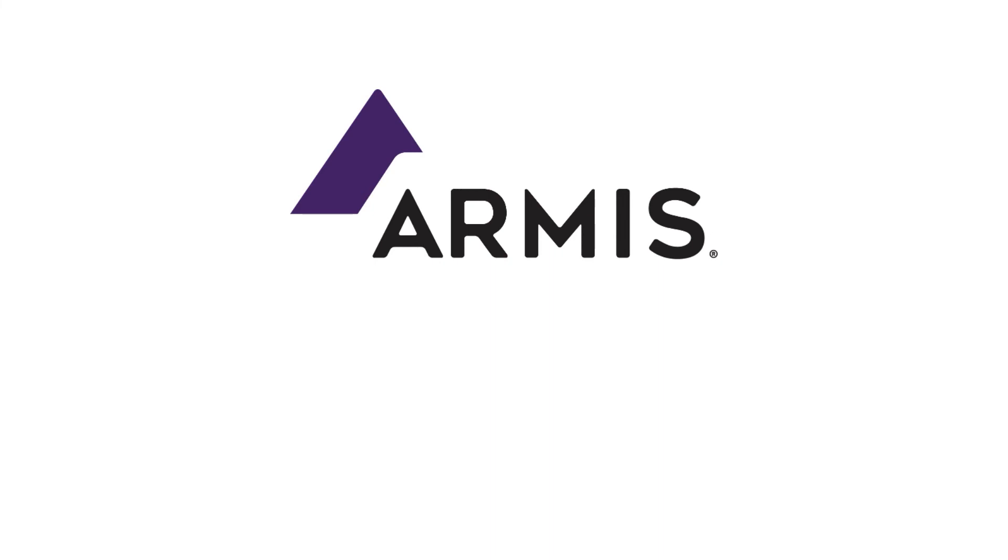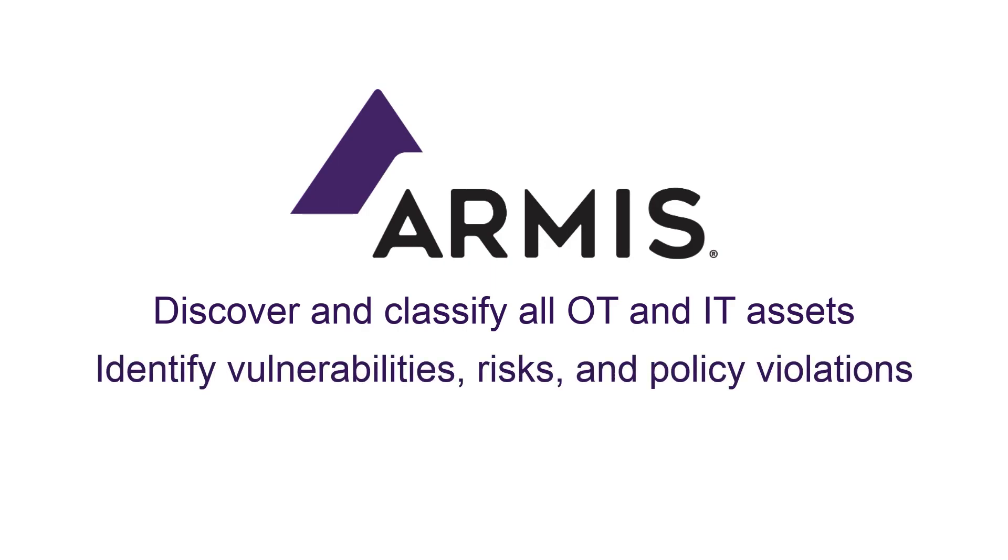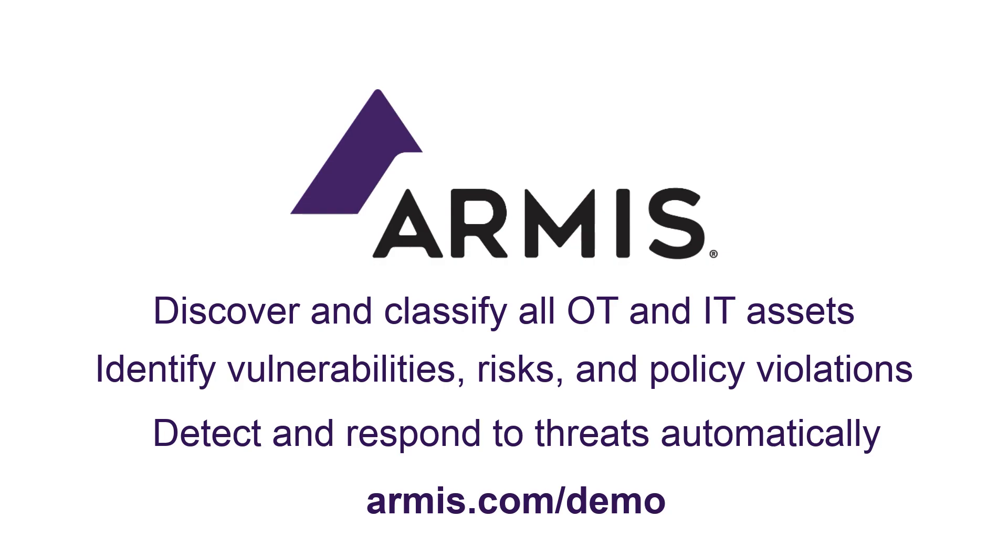Now you see how Armis provides agentless device security for OT environments. In summary, Armis discovers and classifies all devices in your environment, OT devices as well as IT devices, identifies vulnerabilities, risks, and policy violations, detects and responds to attacks, automating enforcement, so you can keep your business running and your operations safe. For a full demonstration, please visit ARMIS.com forward slash demo.